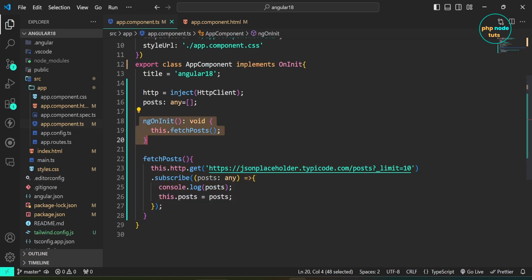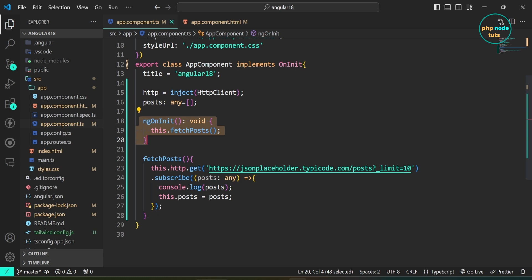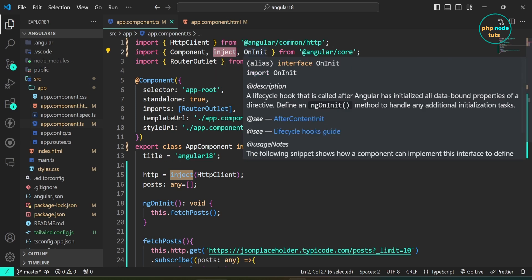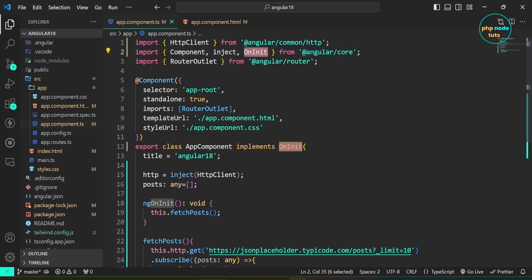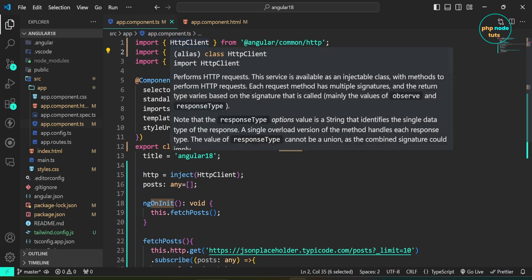Finally, we call the fetch posts method inside the ngOnInit lifecycle hook to start fetching posts as soon as the component loads. Here, we implement the OnInit interface to use the ngOnInit lifecycle hook. We import inject and OnInit from Angular slash core and HTTP client from Angular slash common slash HTTP.